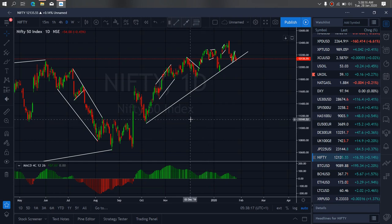On India 50, Nifty for today — India 50 earlier gave us this A wave correction, has dropped for B, so we want to watch this drop here. At any moment it will climb back up to give us a C, complete a half flat, and drop further to the downside.